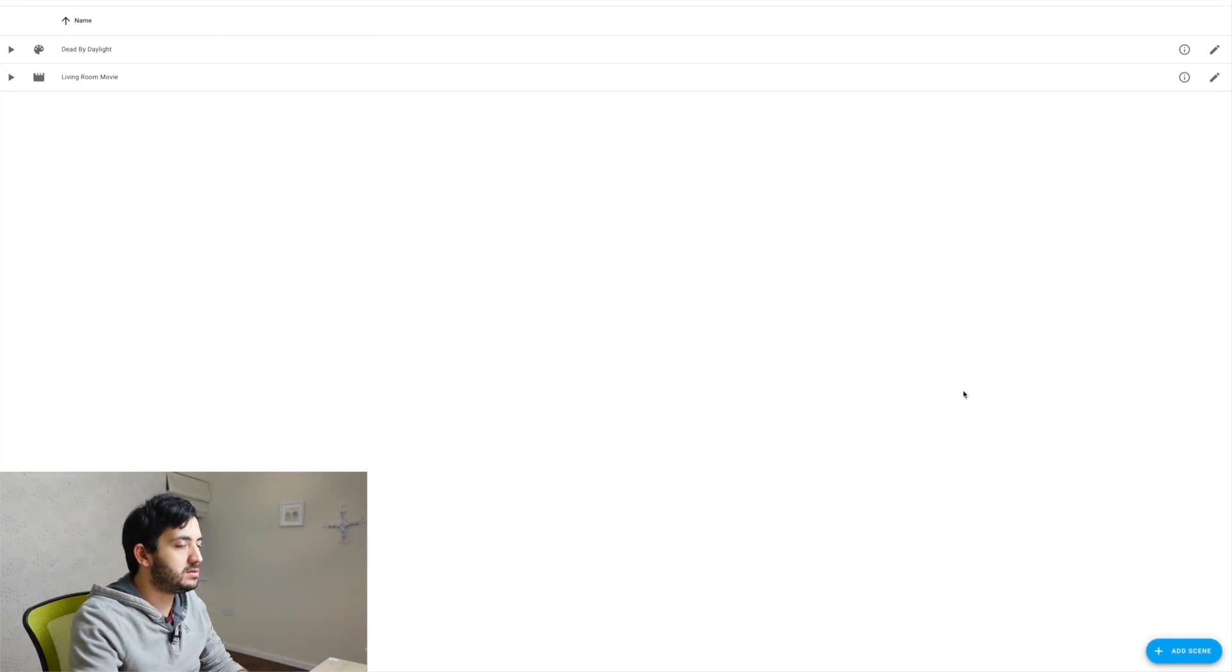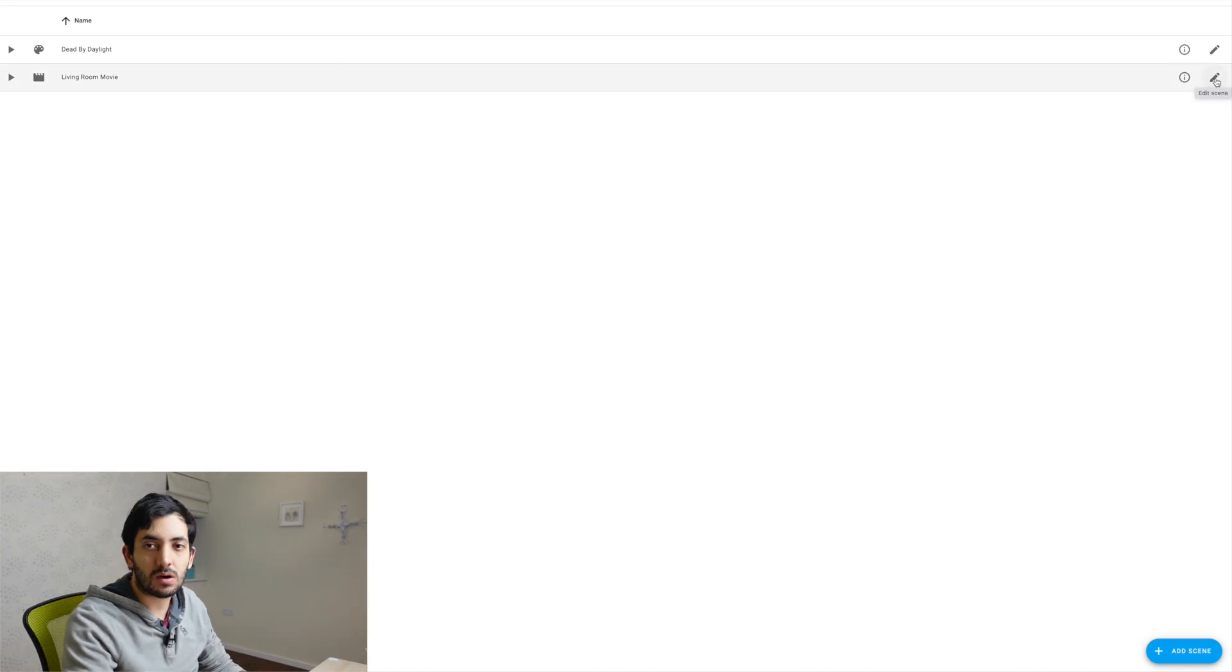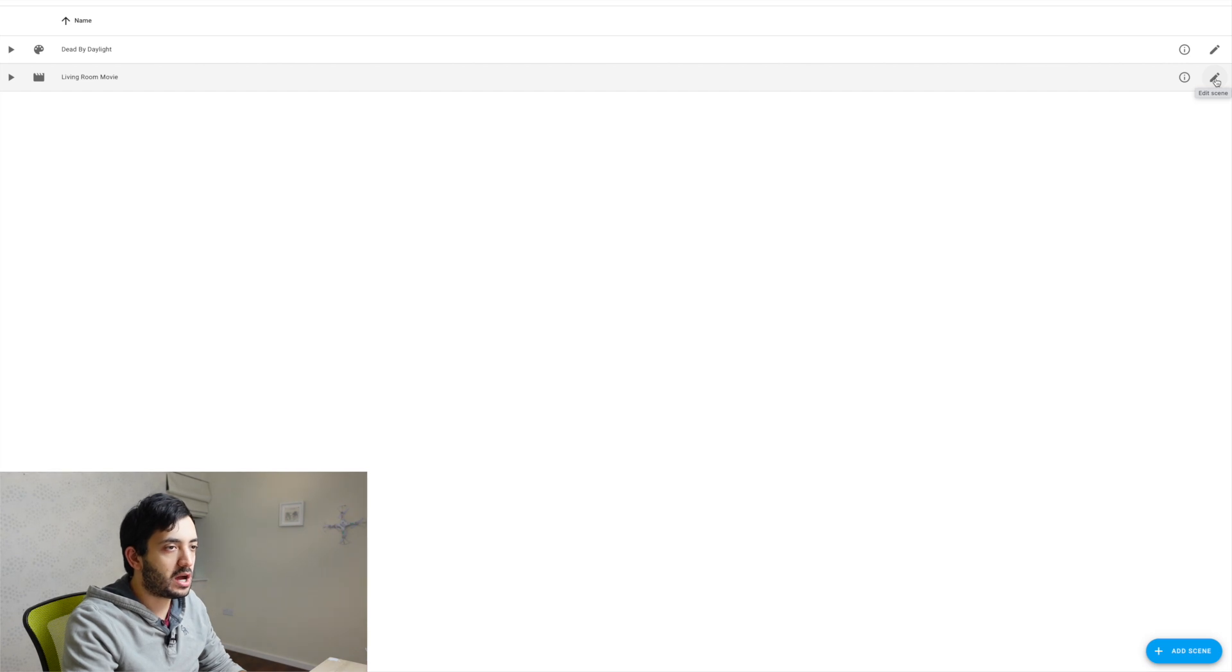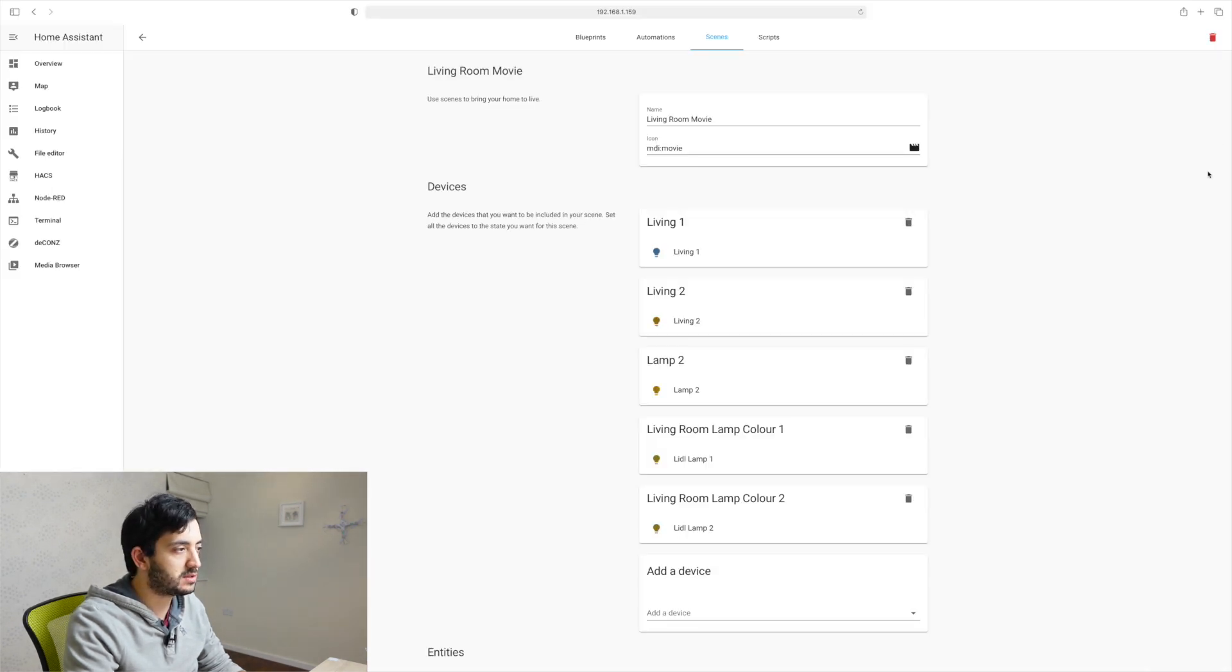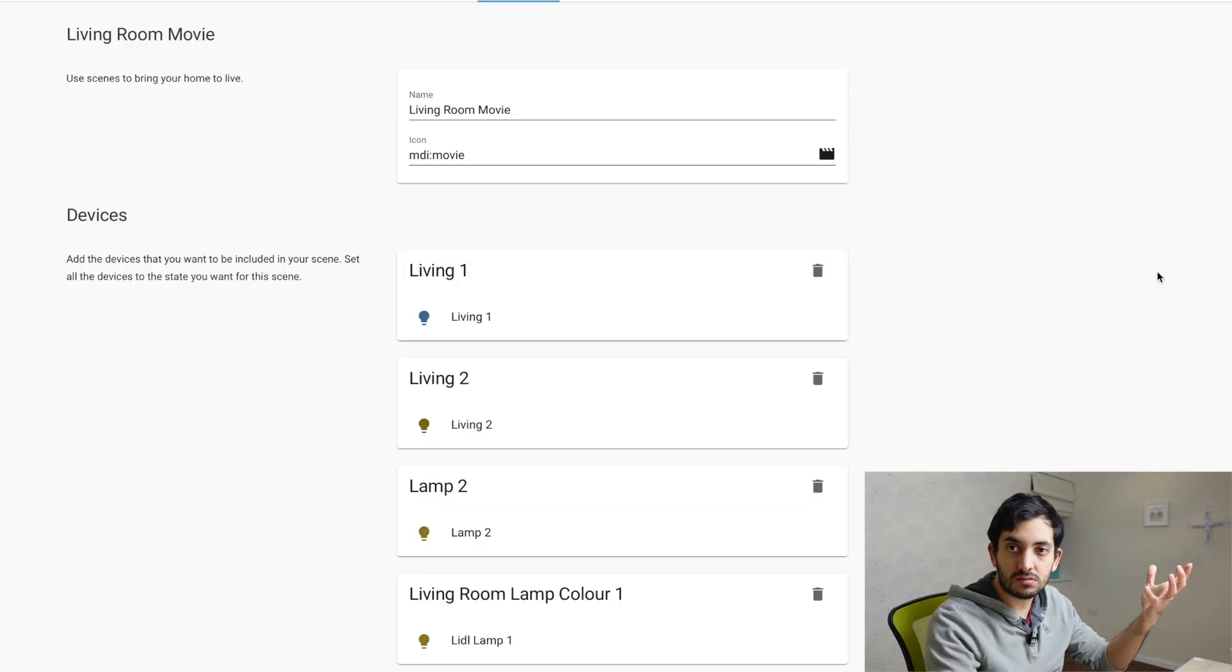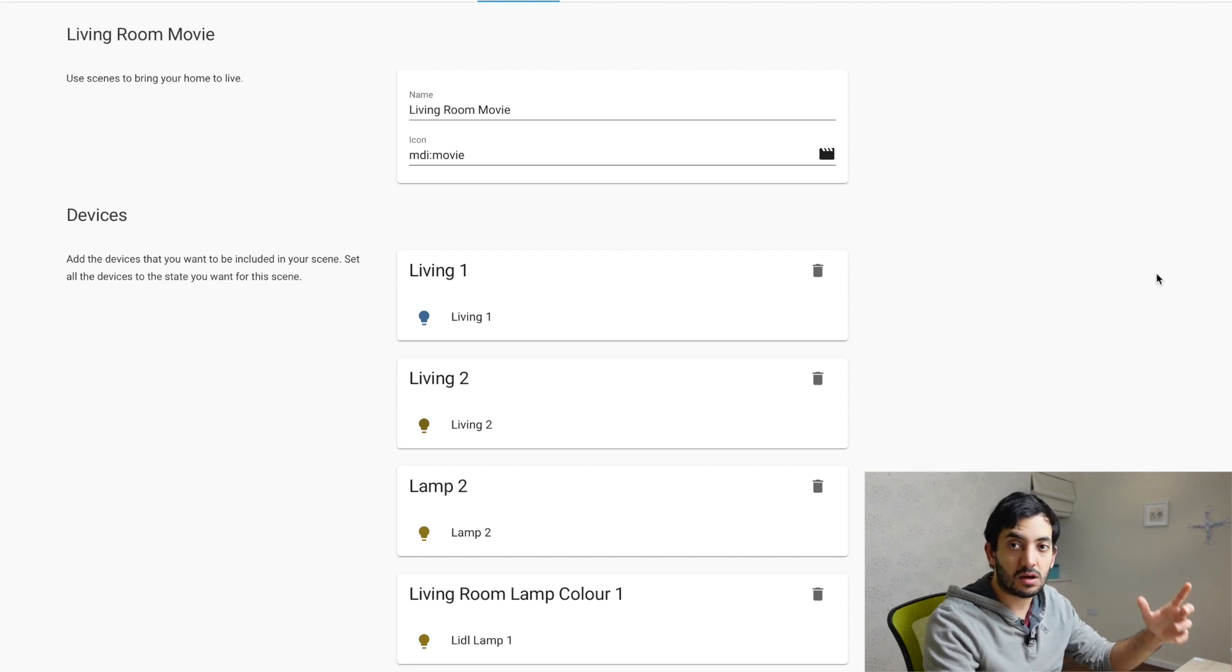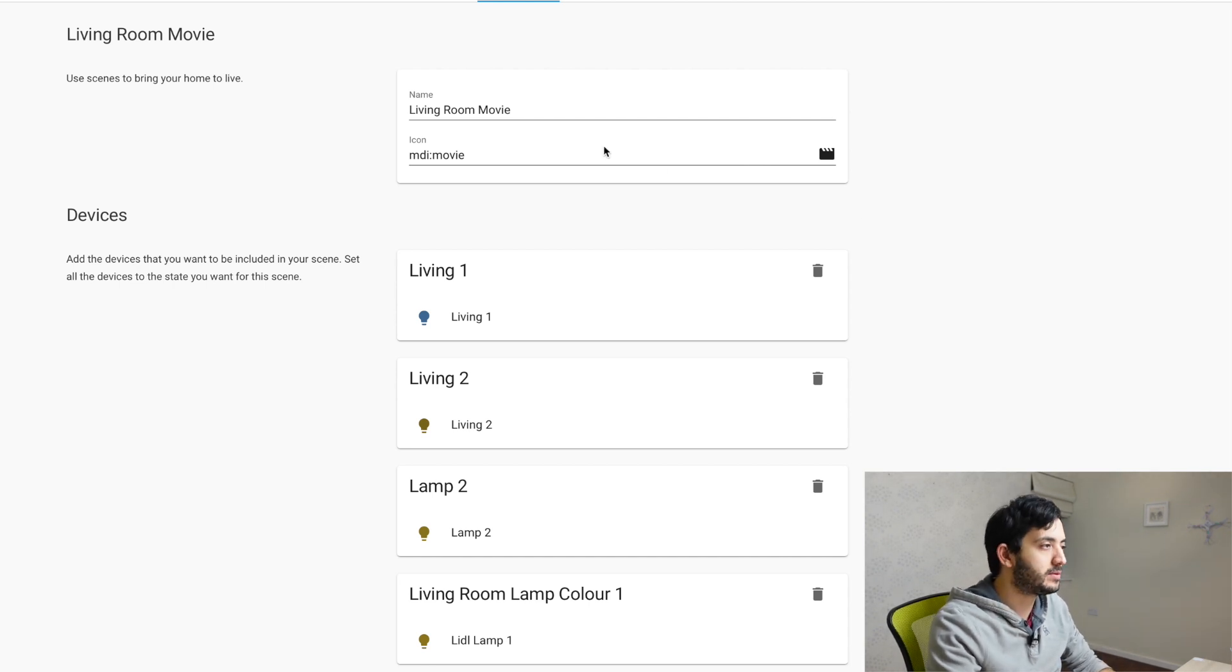What I'm going to do now, I'm going to edit my existing scene to show you how it all works. And edit scene is this little pencil here on the right hand side. So click that and this is exactly the same thing you will see when you start. Very similar at least. I'll show you how you can build it up.